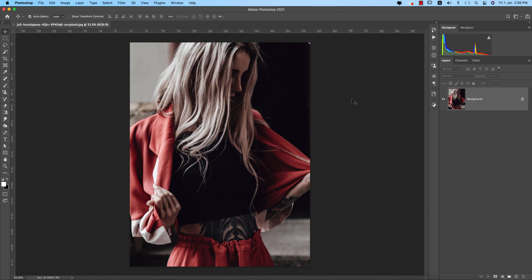Happy New Year to all! Hello everyone, it's me ASMR, welcoming you to my new Photoshop tutorials. This is the very first tutorial of the year 2021, and I hope that all will be good this year. Today I'll show you the editing process of this type of photo and I'll make a different type of tone.